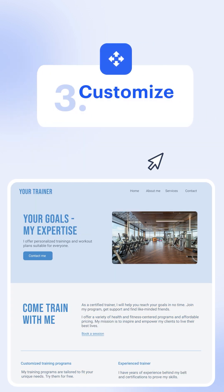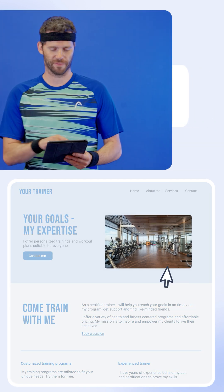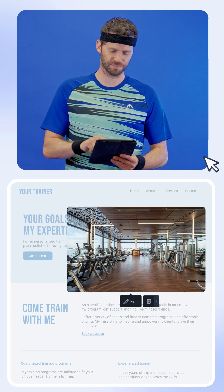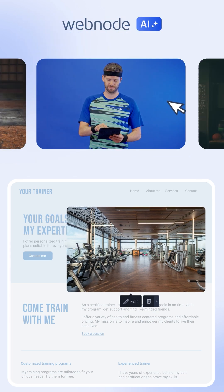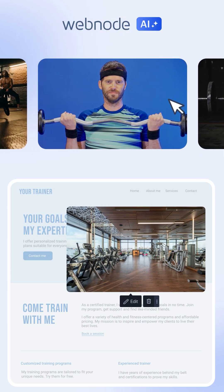Step 3: Customize the details with our easy drag-and-drop editor. Personalize your site with your own photos and look.